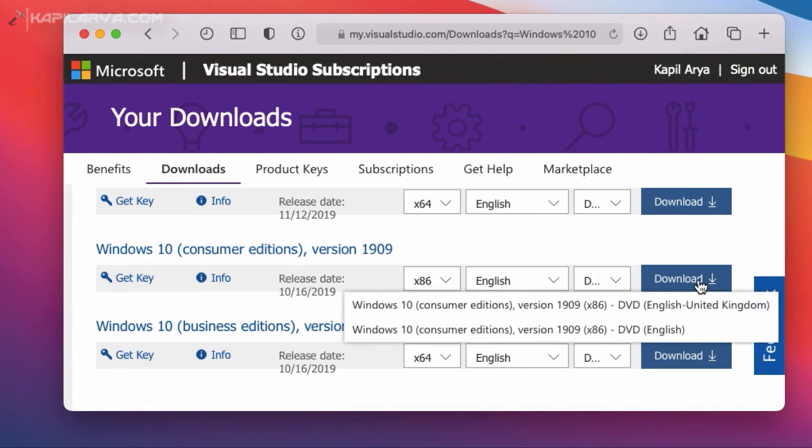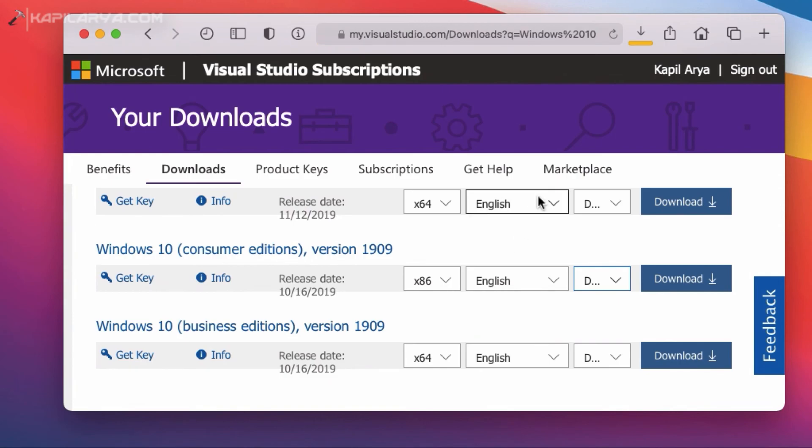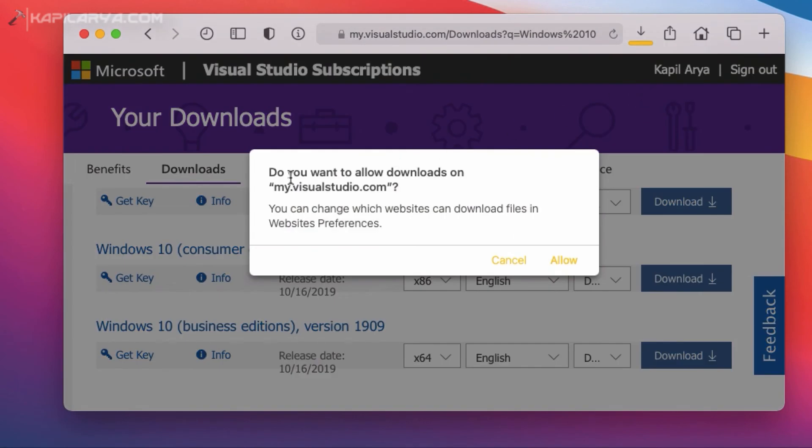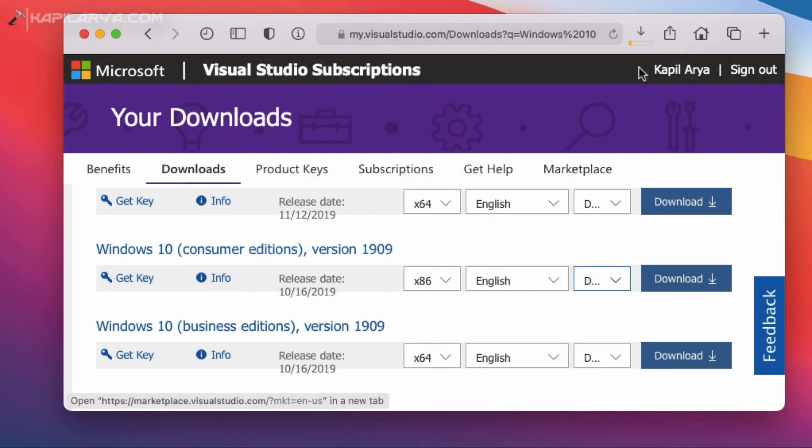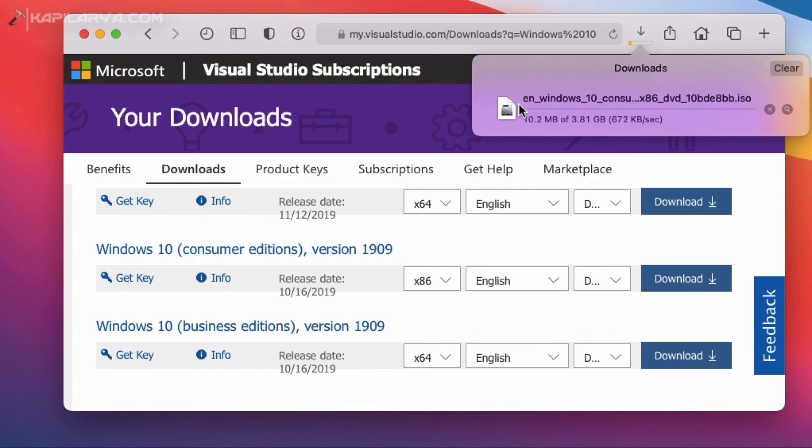Here you can see that there are two files available. So I will click on the English file. And as you can see that the download has been started for the older version Windows 10 ISO file.